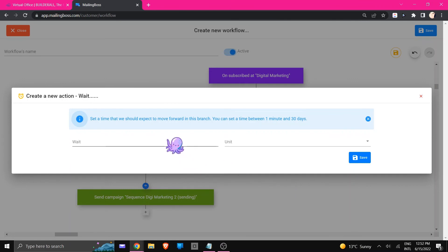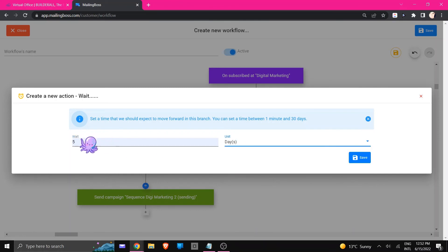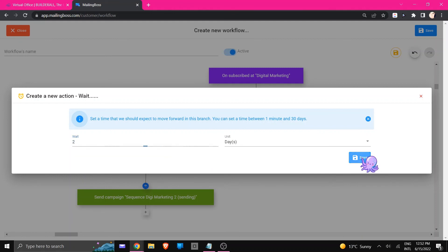And we're going to tell them that they need to wait before they are going to send the next one. So in this case we can say five days, or let me rather say two days - that sounds better - and I'm going to click save.